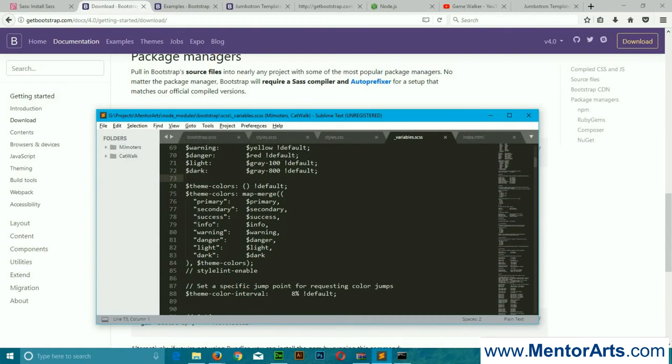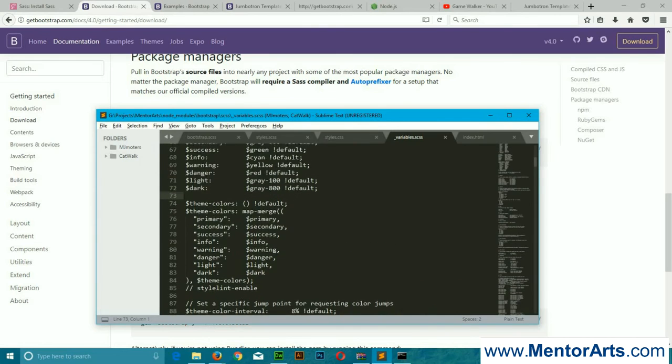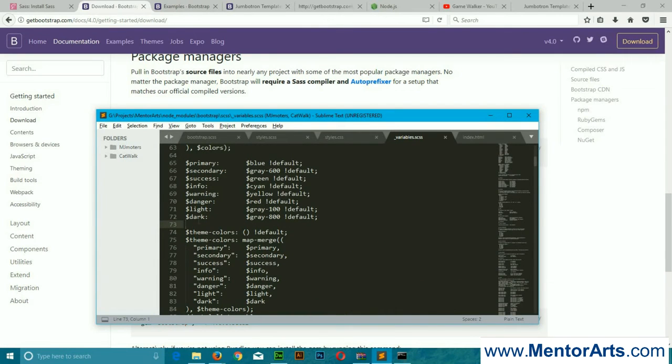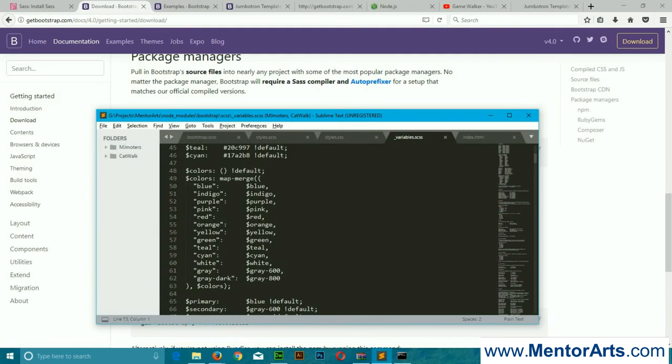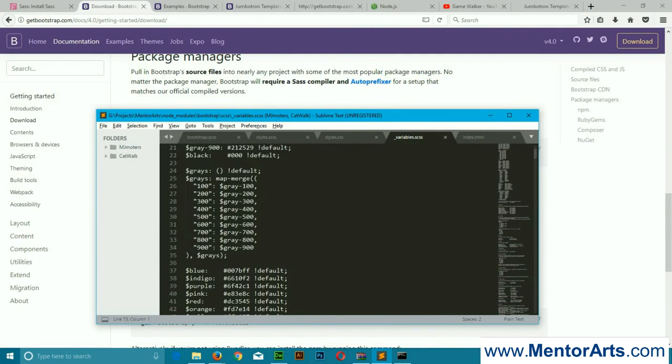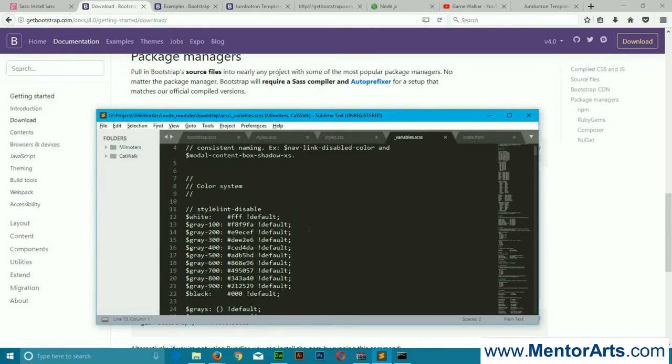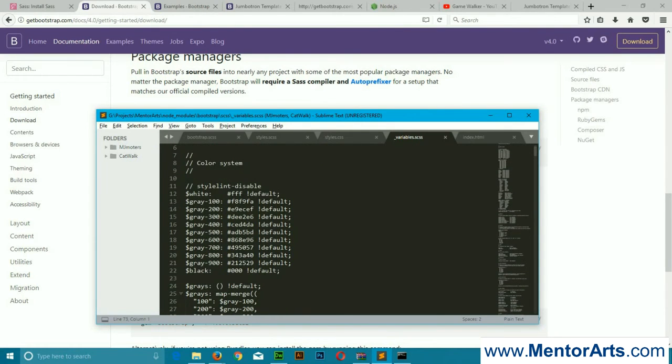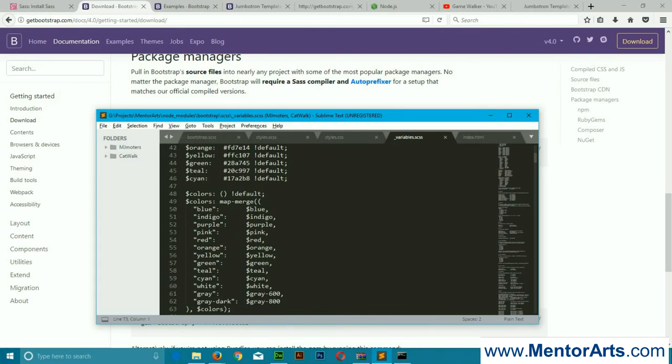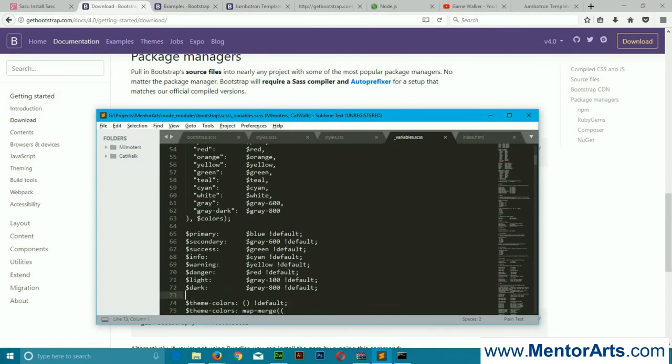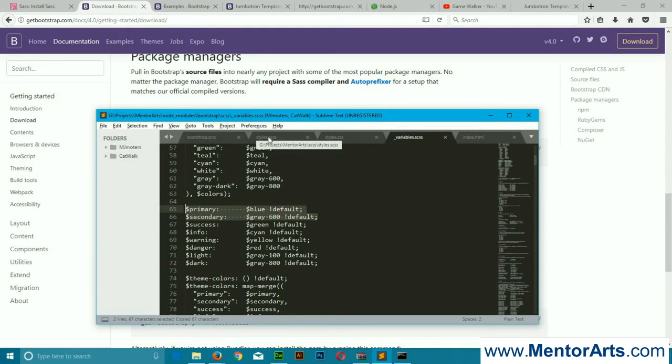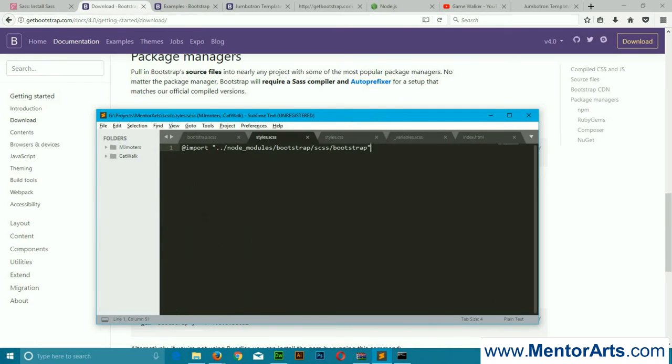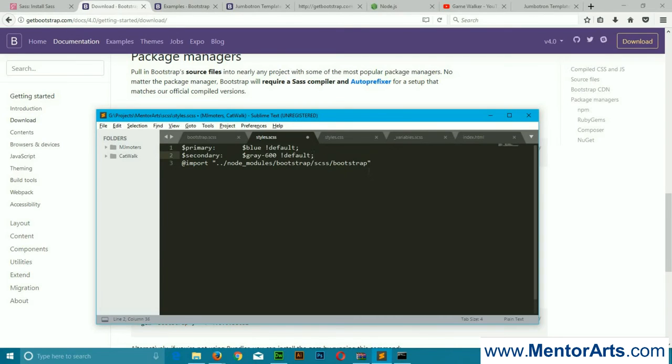To do that, what we will do is we're going to simply write our variables. I am simply going to copy few to explain how this thing works. We are in the variable.sass file and there are all the colors defined over here. We will be working—we're just going to copy these two for the demo. Guys, the important thing is you have to place these variables before importing the Bootstrap Sass file.